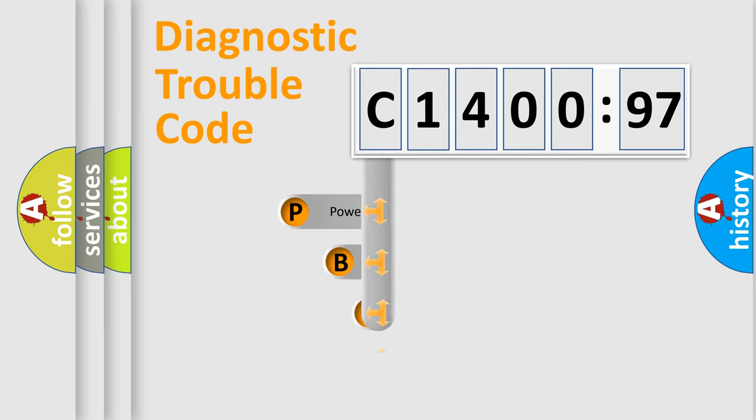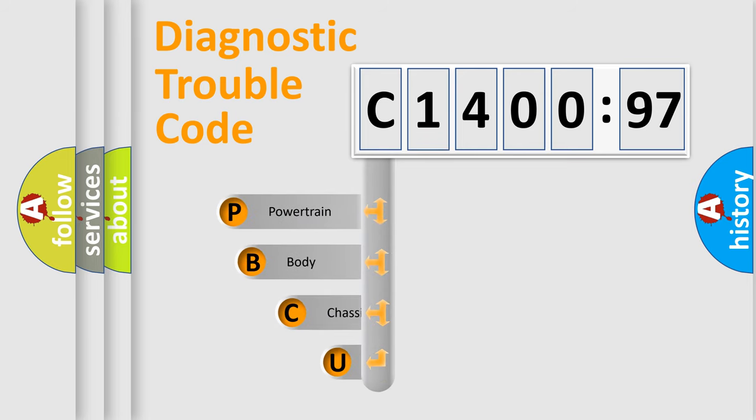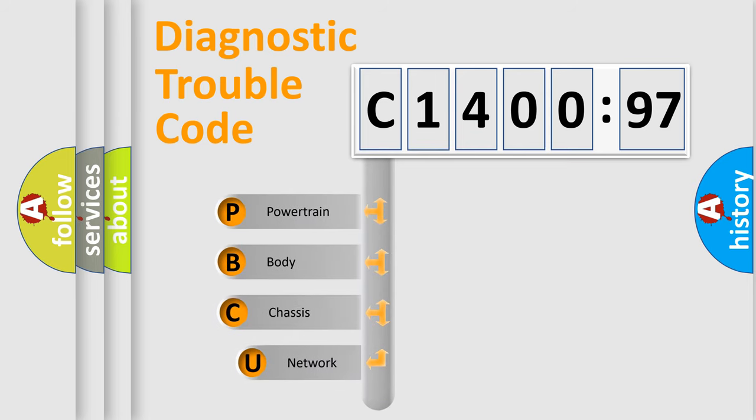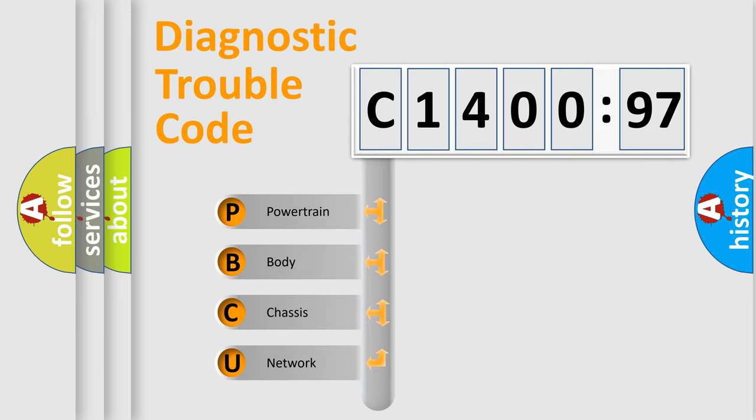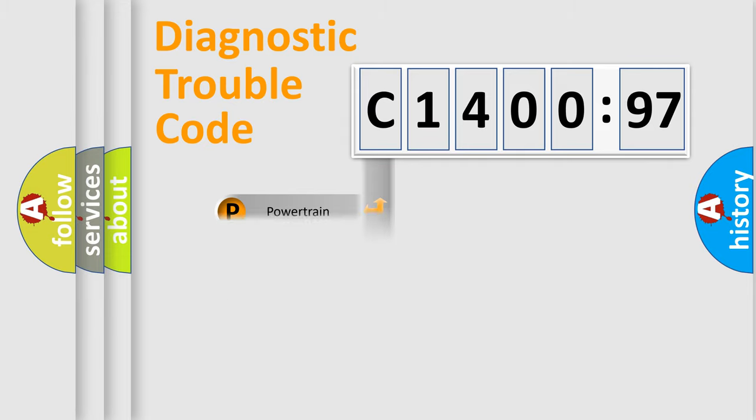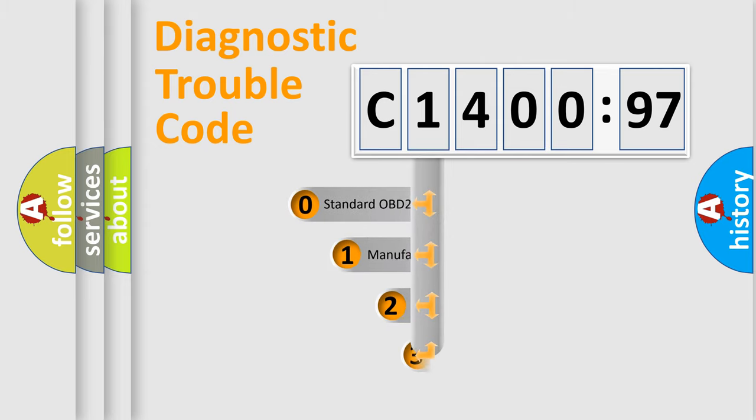First, let's look at the history of diagnostic fault code composition according to the OBD2 protocol, which is unified for all automakers since 2000. We divide the electric system of automobile into four basic units: Powertrain, Body, Chassis, Network.